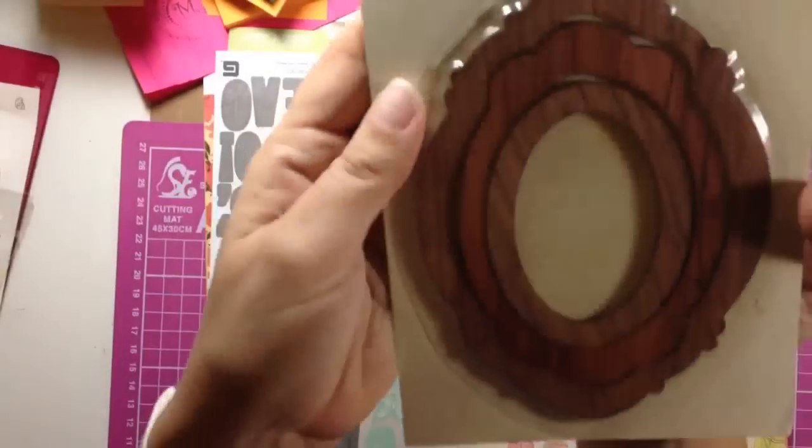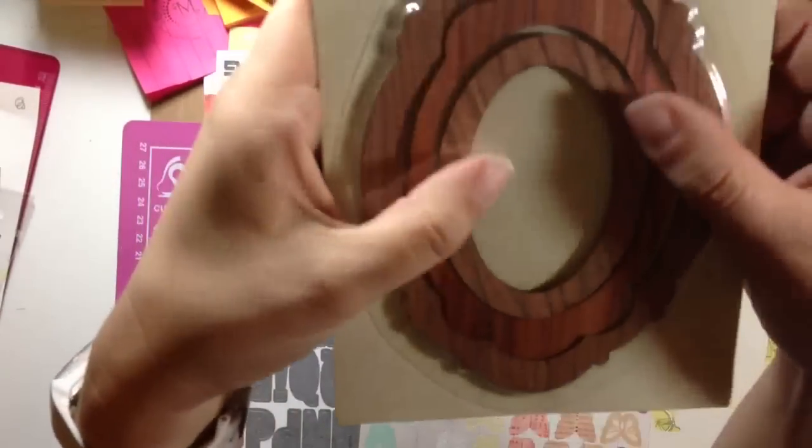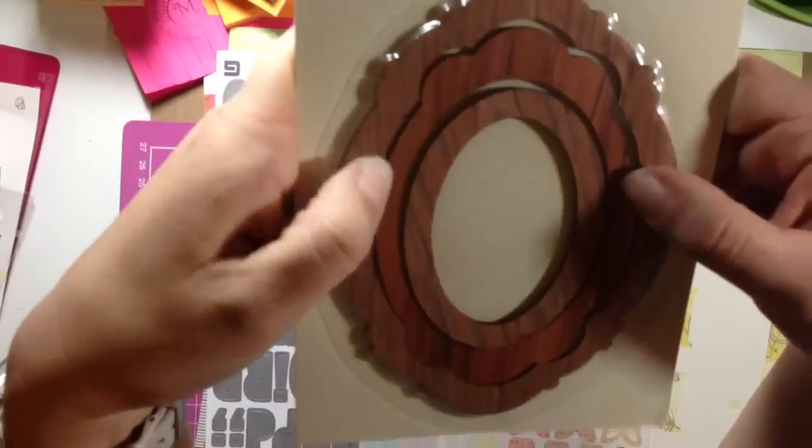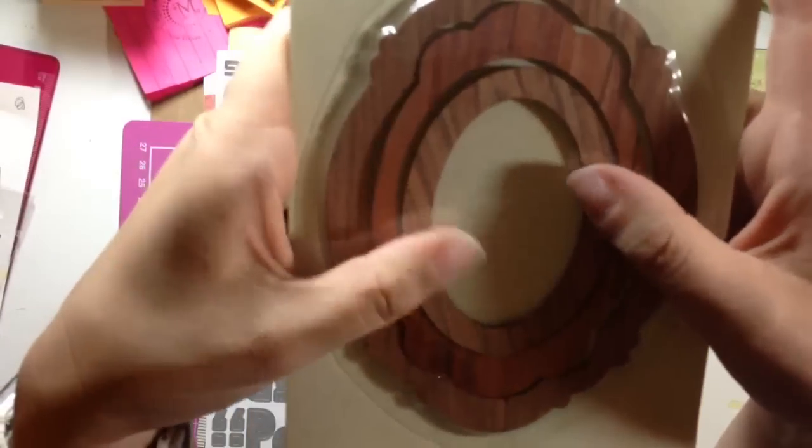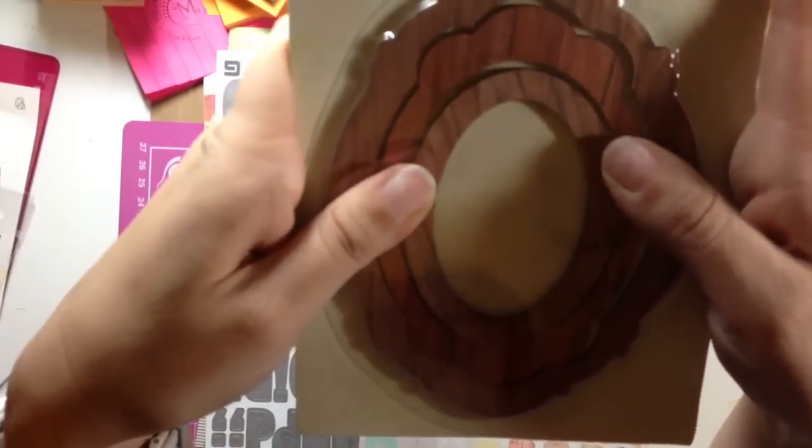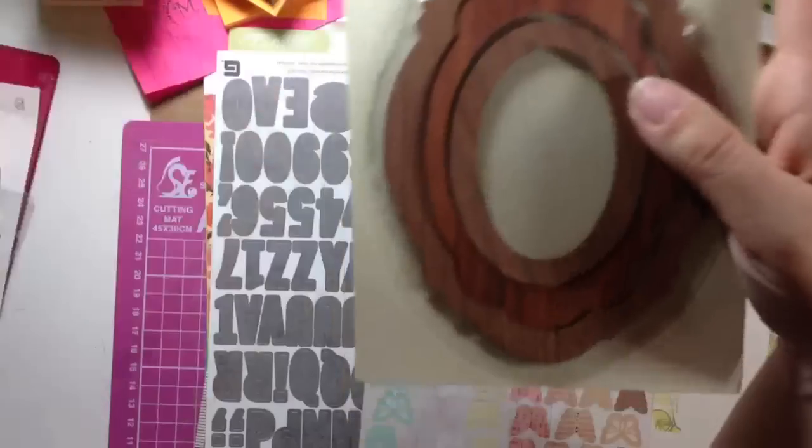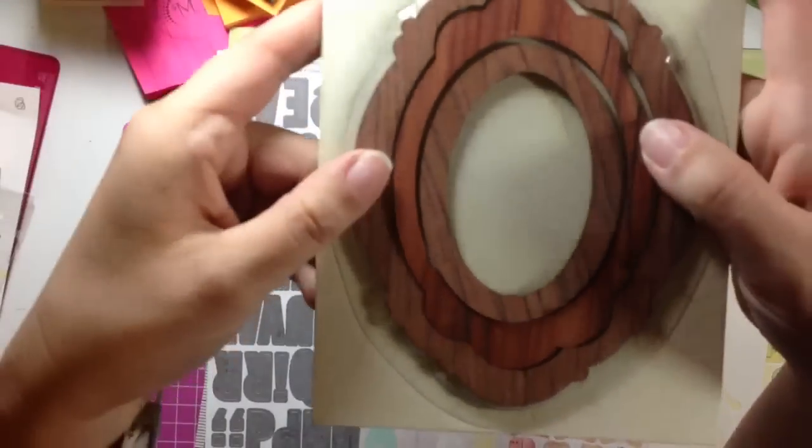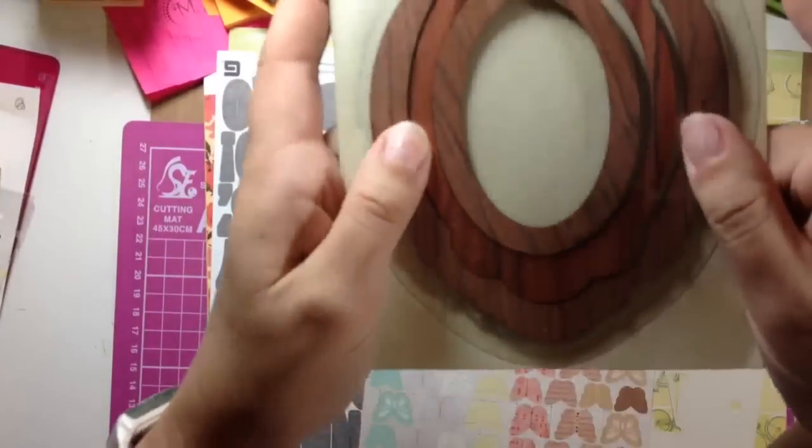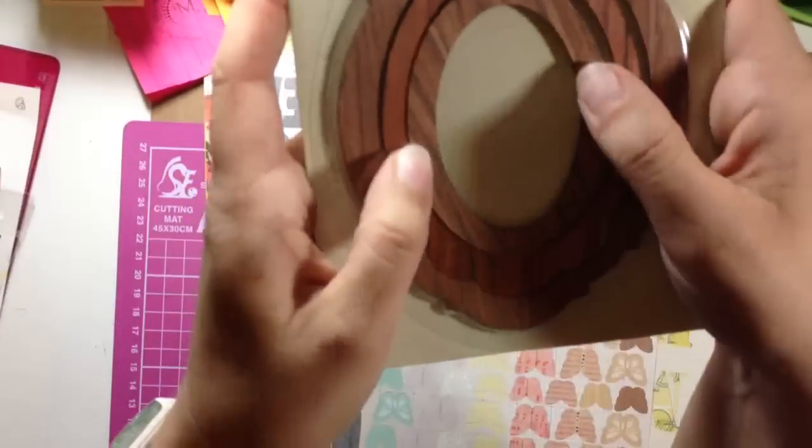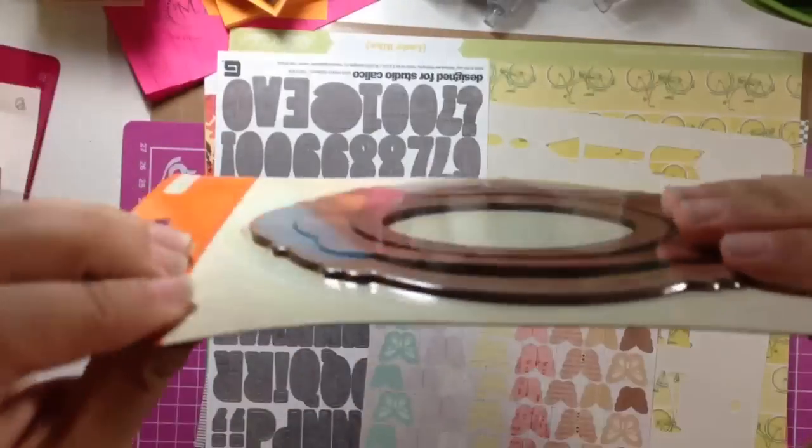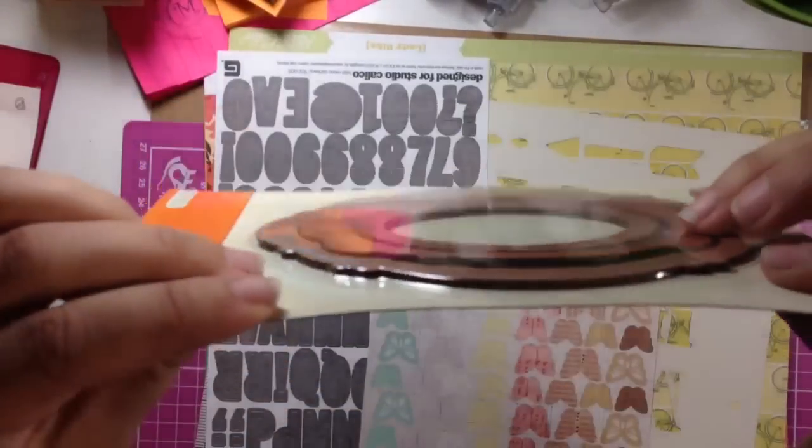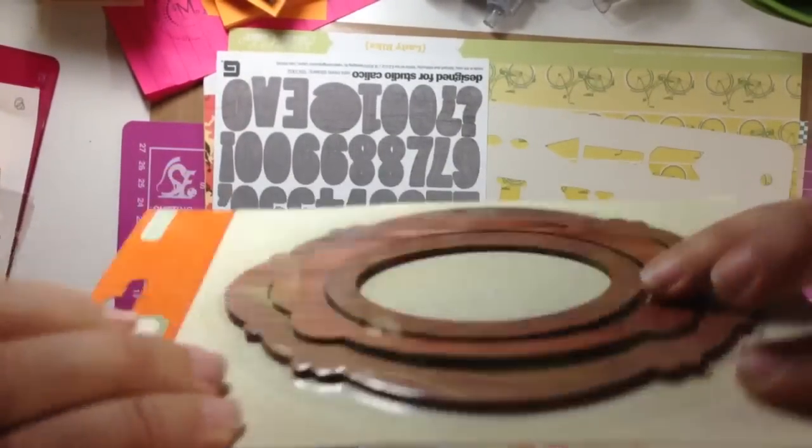And then next is this Storyteller Collection and there are these wooden frames, and they're from Crate Paper also, so both of these are from Crate Paper, different collections. These are really cool, I haven't taken them out of the package yet, but very cool and they're really nice and thick, I don't know if you guys can kind of see that.